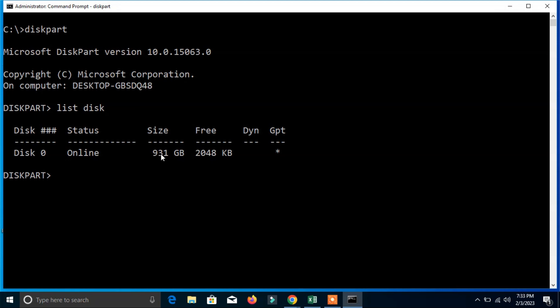It's disk zero, only one hard disk is installed on this laptop and the total hard disk is 931 GB. It is actually one TB hard disk and it's a GPT partition system.